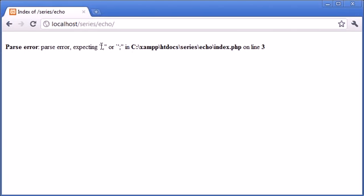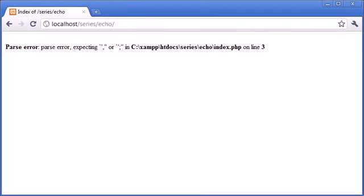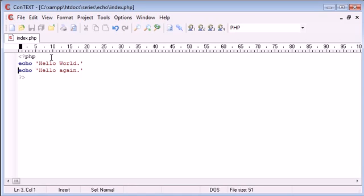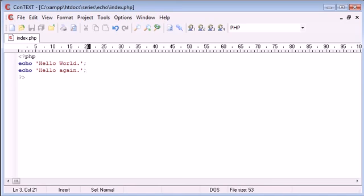It says we're expecting either a comma or a semicolon on the end of line three. Line three is here. The reason for this is it's expecting it just before this E. So just before this E is in fact the end of this line. We add our semicolon in, and we're working again.